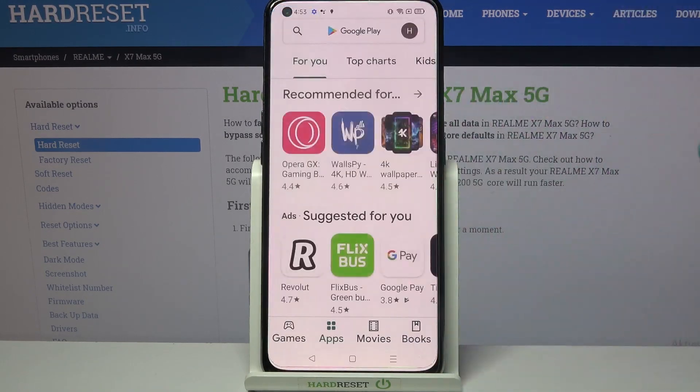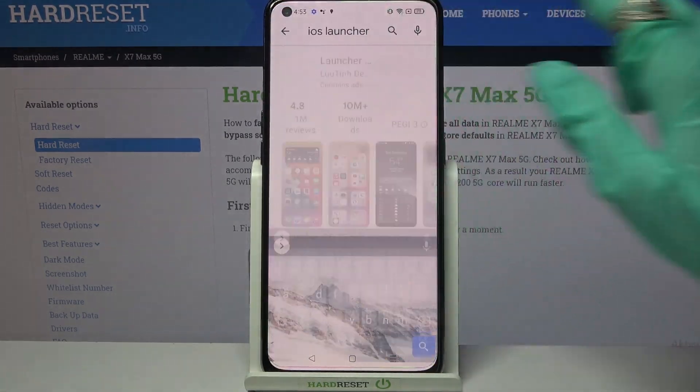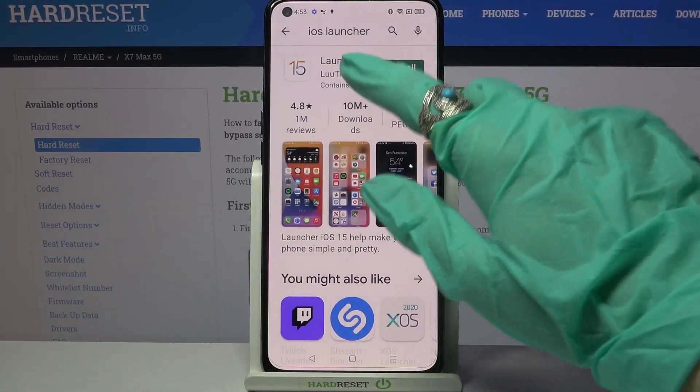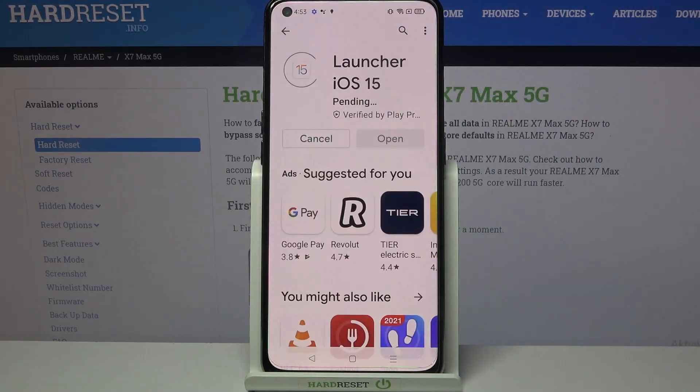First of all, go into Play Store. Now click on the search bar, type IS Launcher and download this app from this developer.